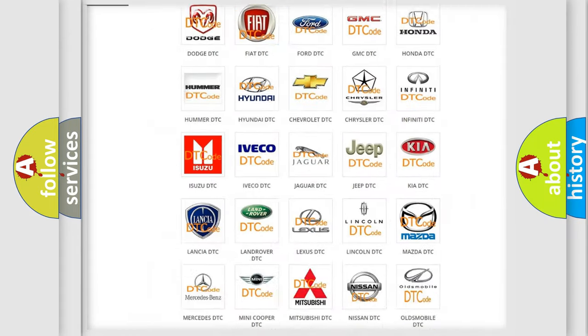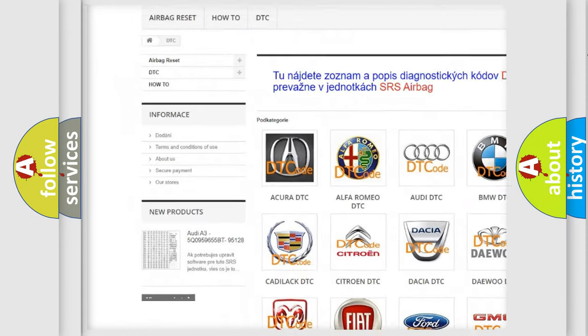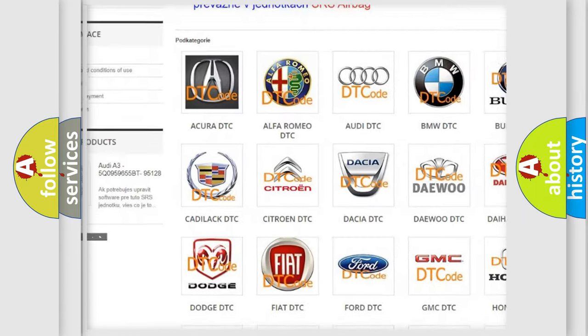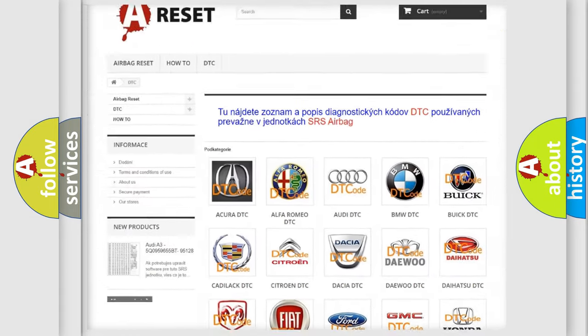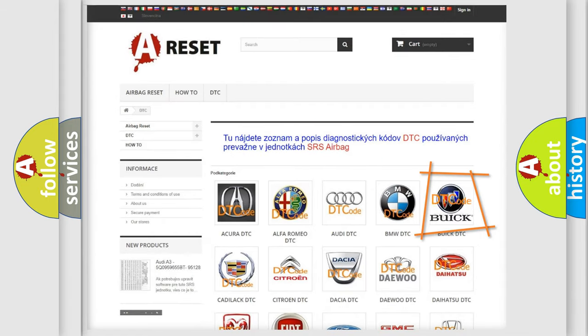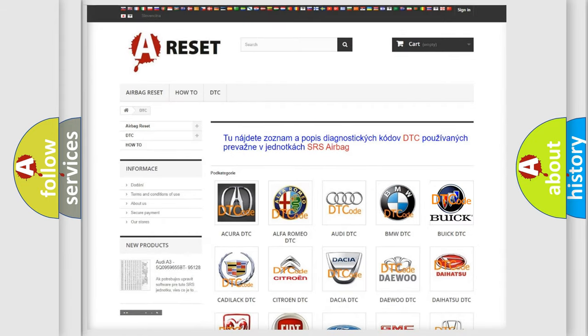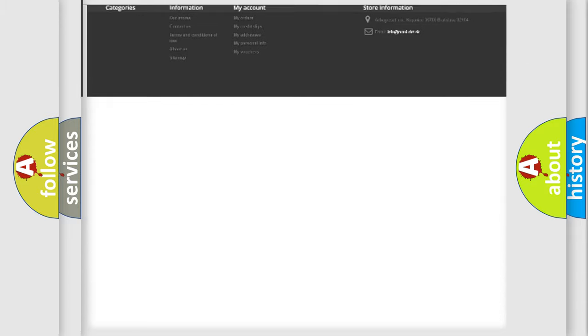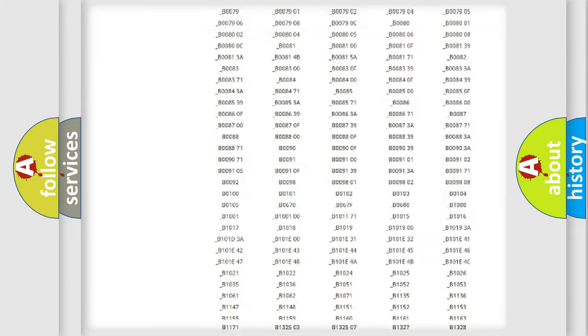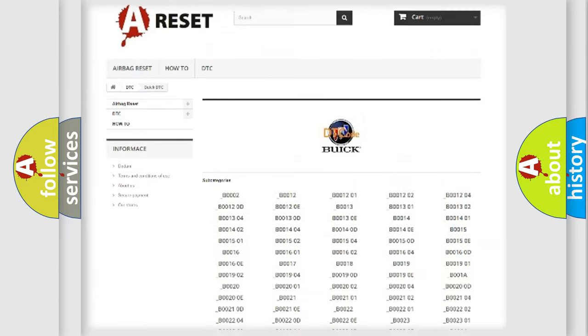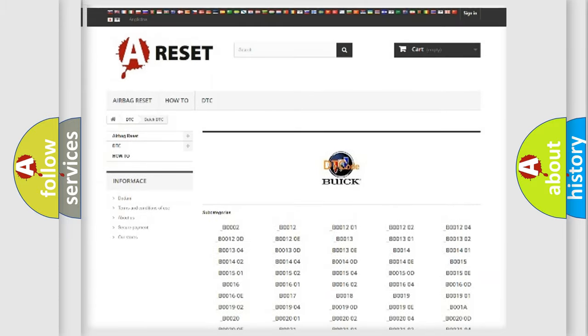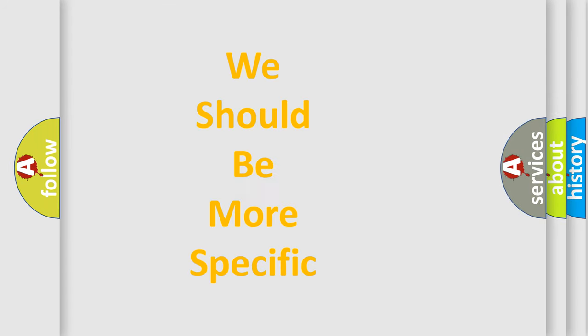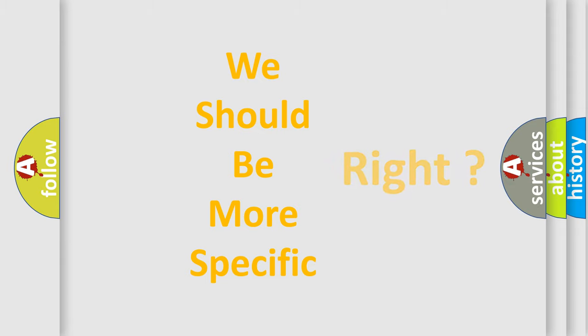Our website airbagreset.sk produces useful videos for you. You do not have to go through the OBD2 protocol anymore to know how to troubleshoot any car breakdown. You will find all the diagnostic codes that can be diagnosed in Buick vehicles, also many other useful things. The following demonstration will help you look into the world of software for car control units.